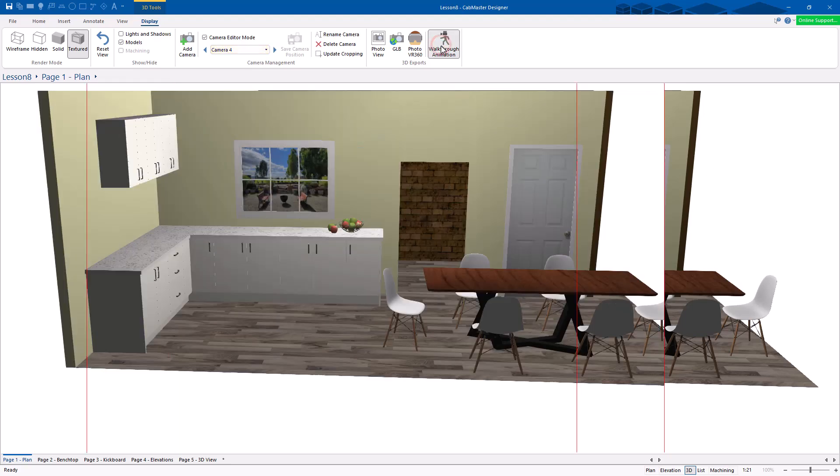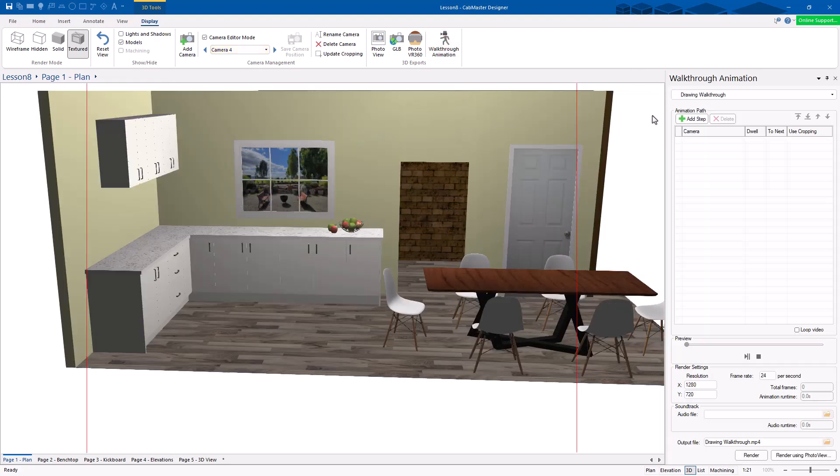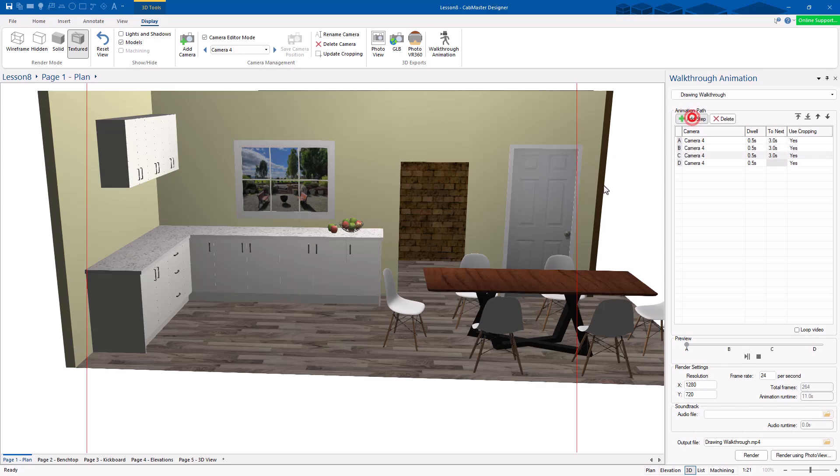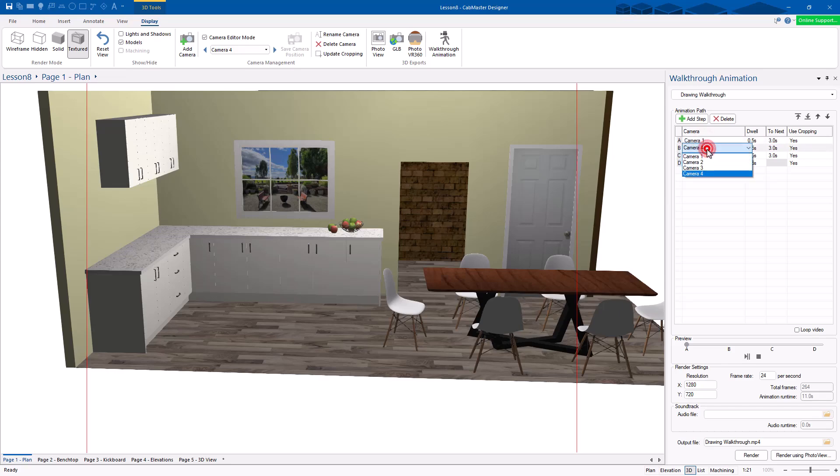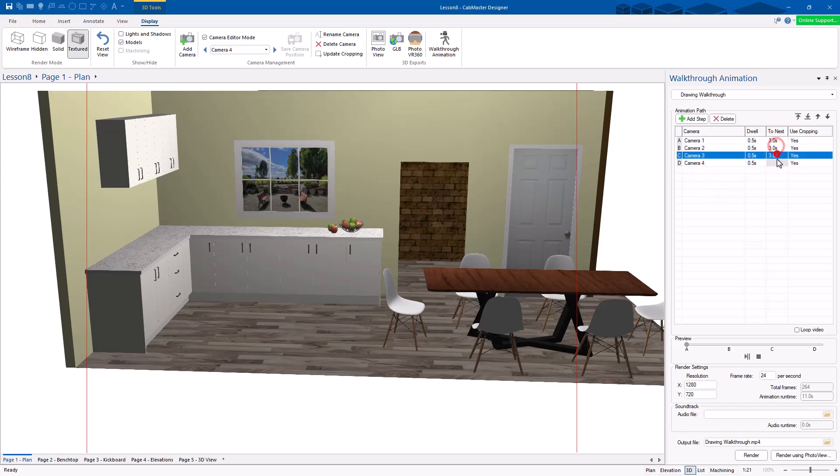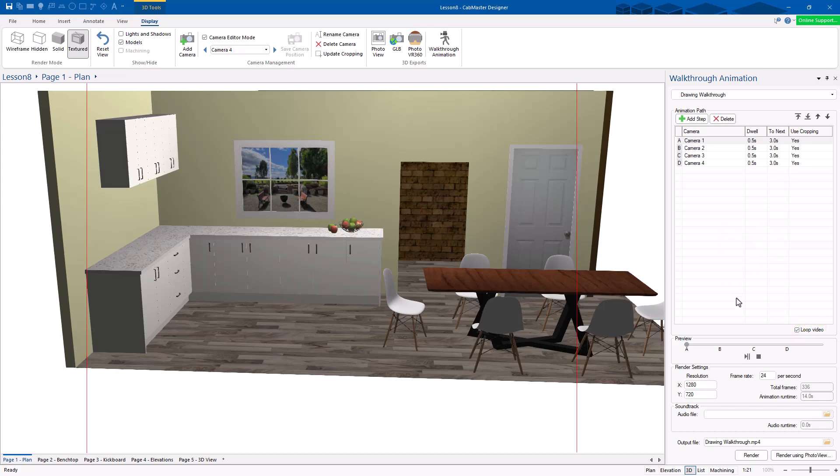Walkthrough animation. So you just go add step. I actually want four steps in this one. So I'm just going to add four to make it quick and easy. So I'm going to start at camera number one. Then, camera number two, camera number three, camera number four. You can specify how long it takes to get to each next section. How long you dwell once you get to each point. And you can loop it at the other end as well. So it keeps cycling through.